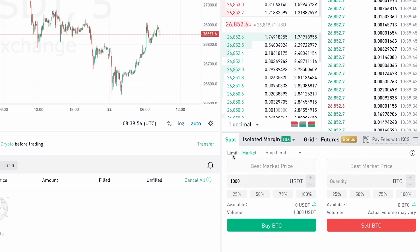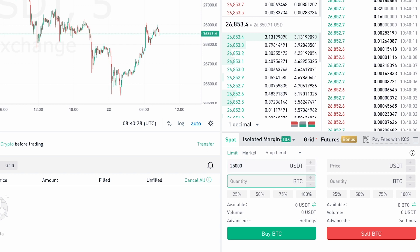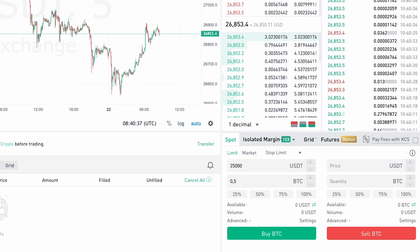Conversely, you can use the limit order type, meaning that the buy order will execute only after a predetermined set of criteria has been reached. This allows you to set the target price at which the trade will automatically execute in the future.